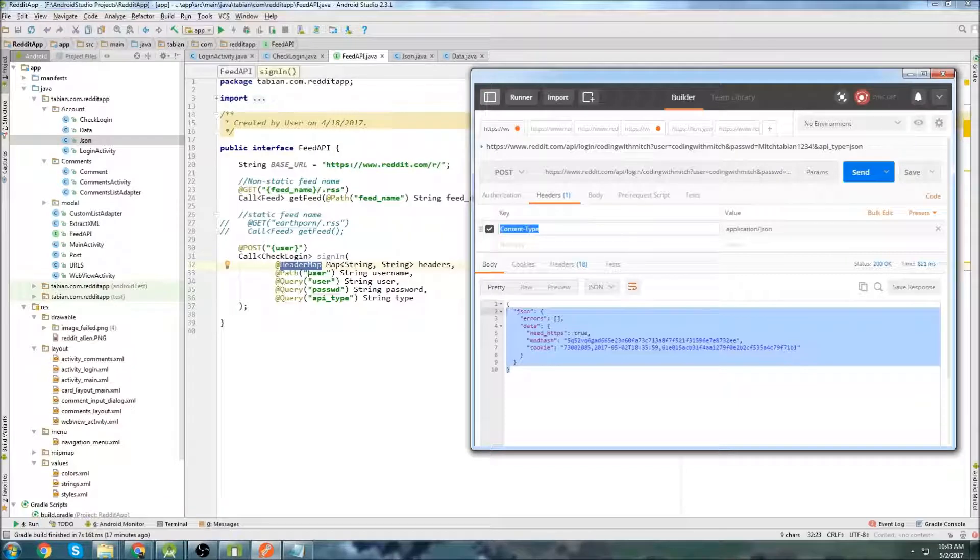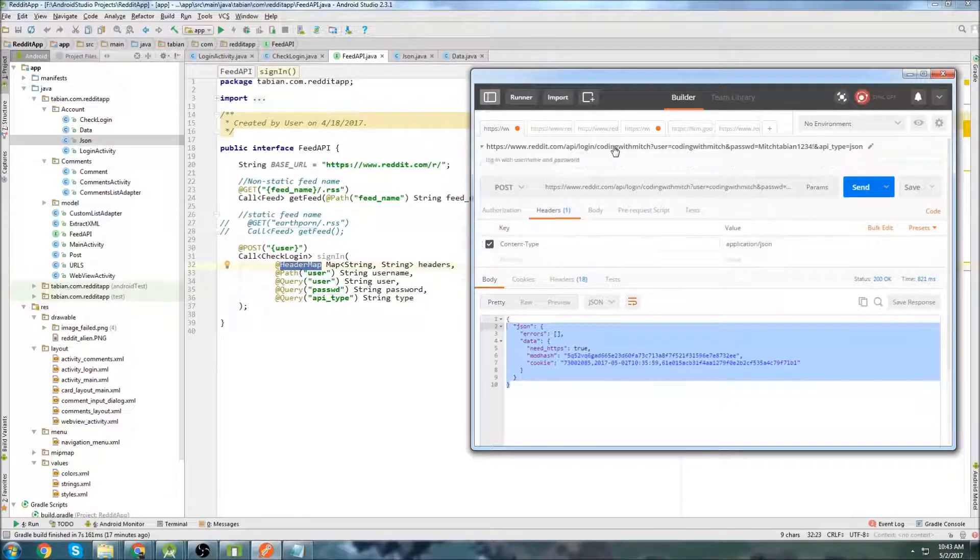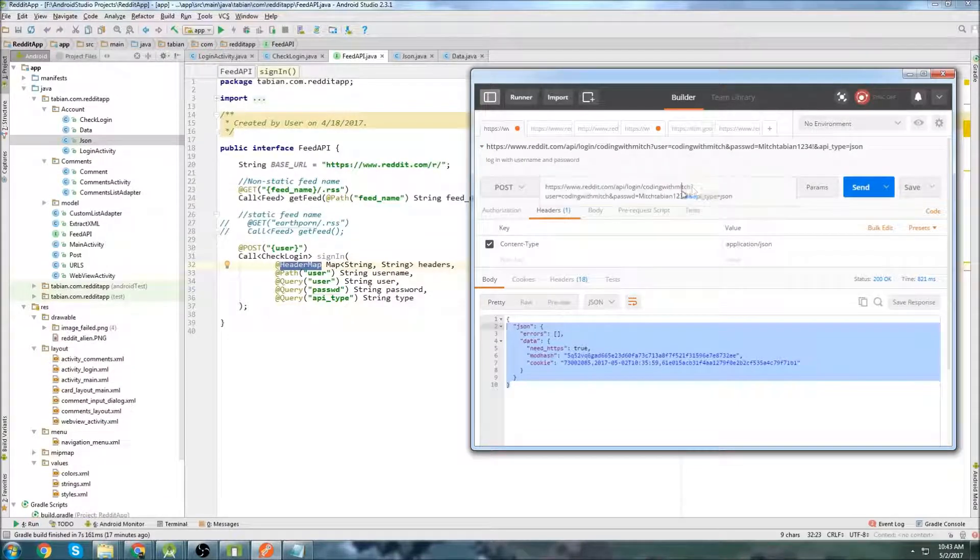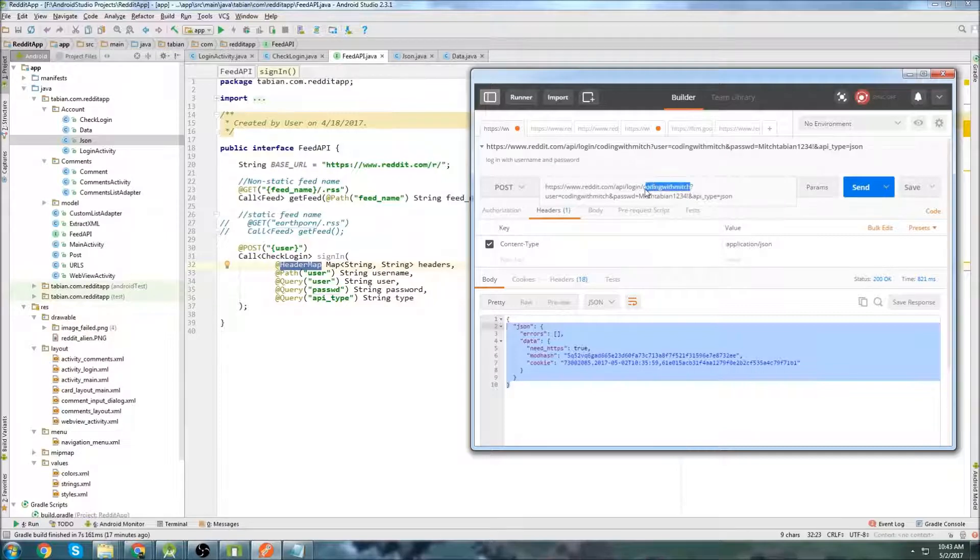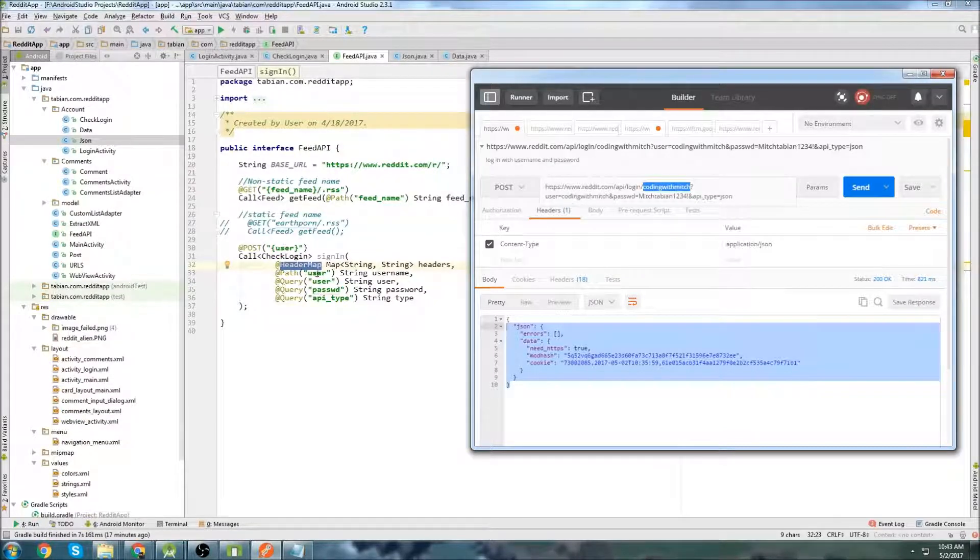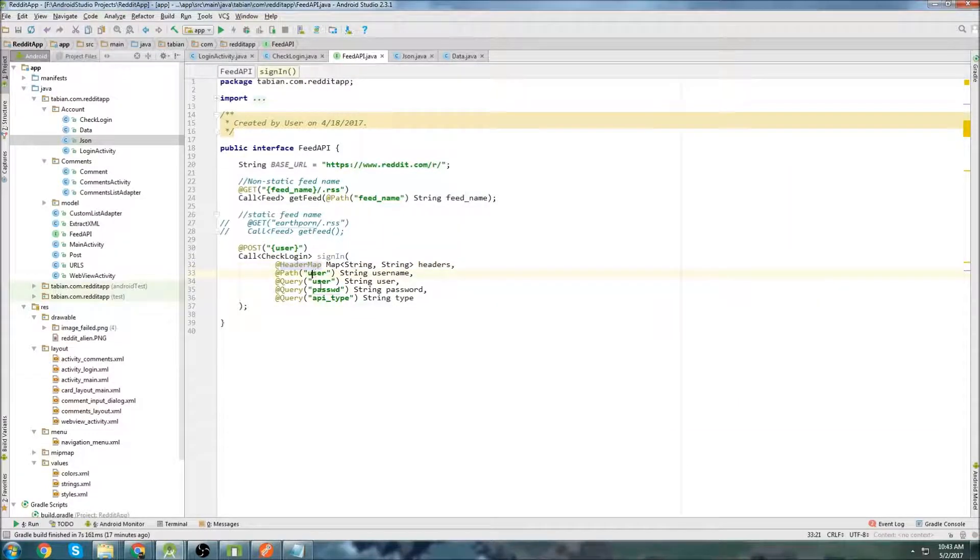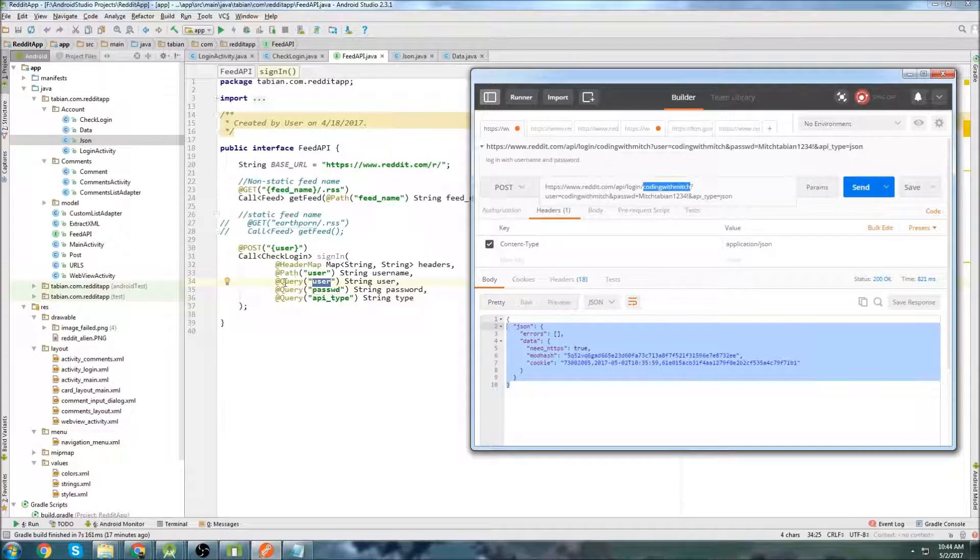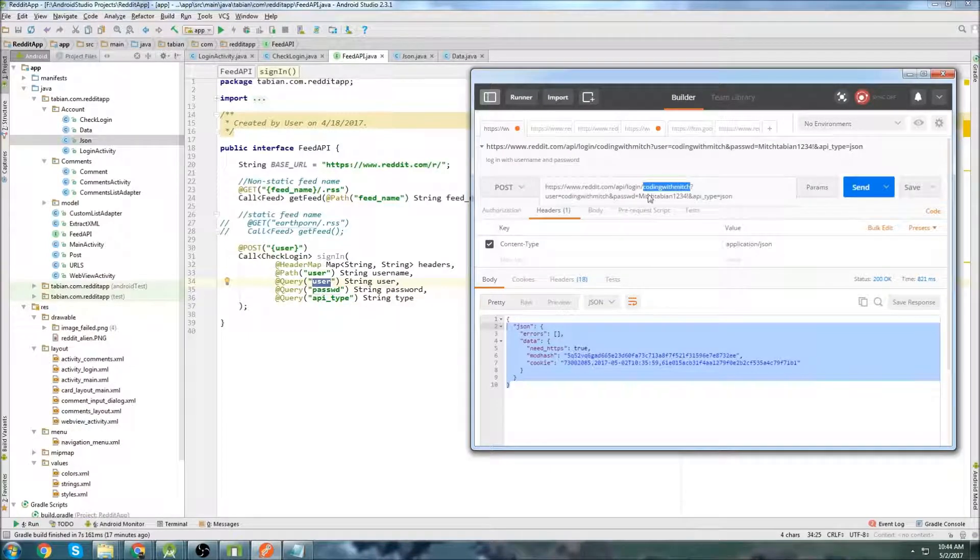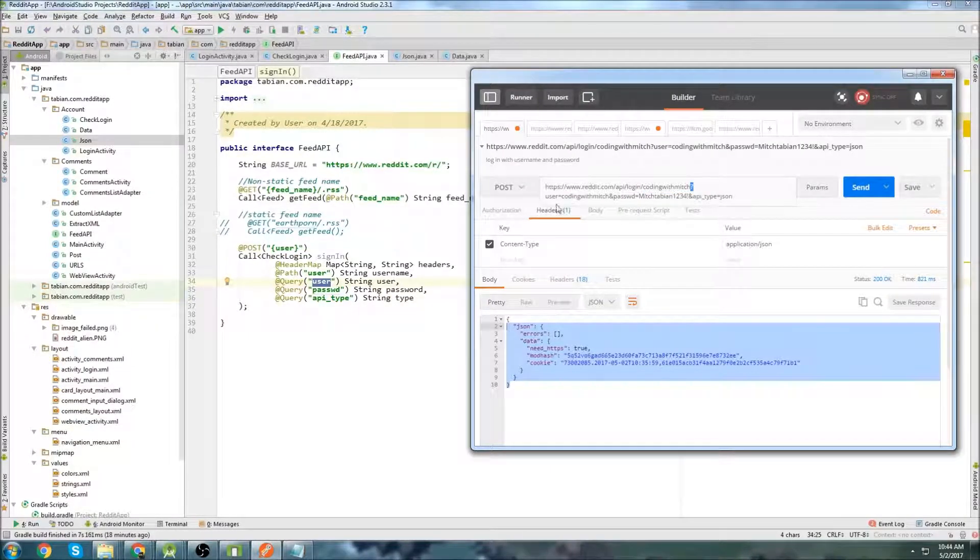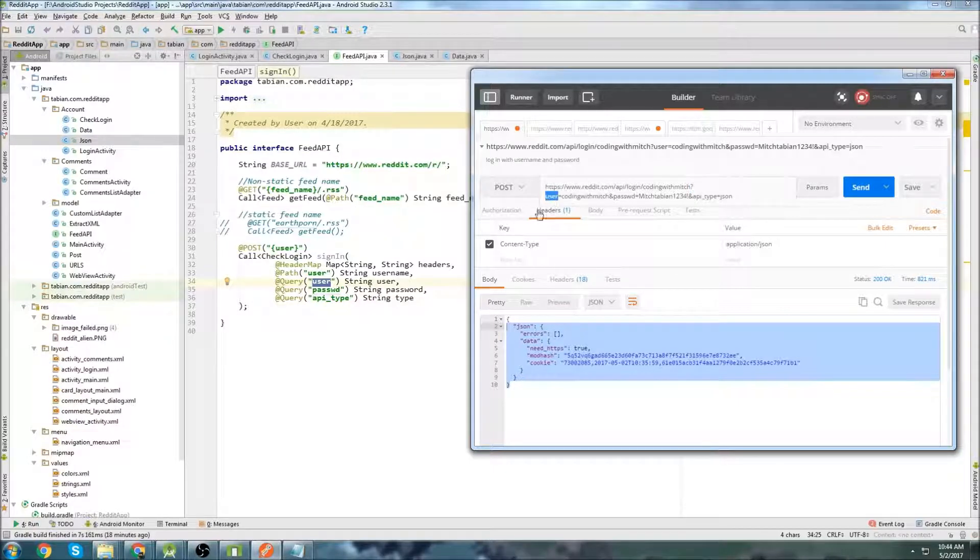Next, the path variable. All that is going to do is it's going to append this coding with Mitch section right here. So it's literally just a substitution. Whatever I type in for the username, it's going to substitute that in right here. Next, we have the queries. The queries work a little different. The very first query that you append to the URL is going to prepend this question mark, and then it will append the key. So in that case, my key is user, and then it'll say equals whatever I pass as the username.